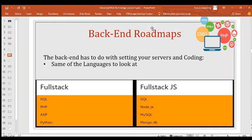Now let's go to the back end section. The back end is where you build the server for your website. It involves setting up your server and coding. If you can develop both the back end and front end, that's when we call you a full stack developer. Every full stack developer must know SQL, PHP, ASP, or Python.